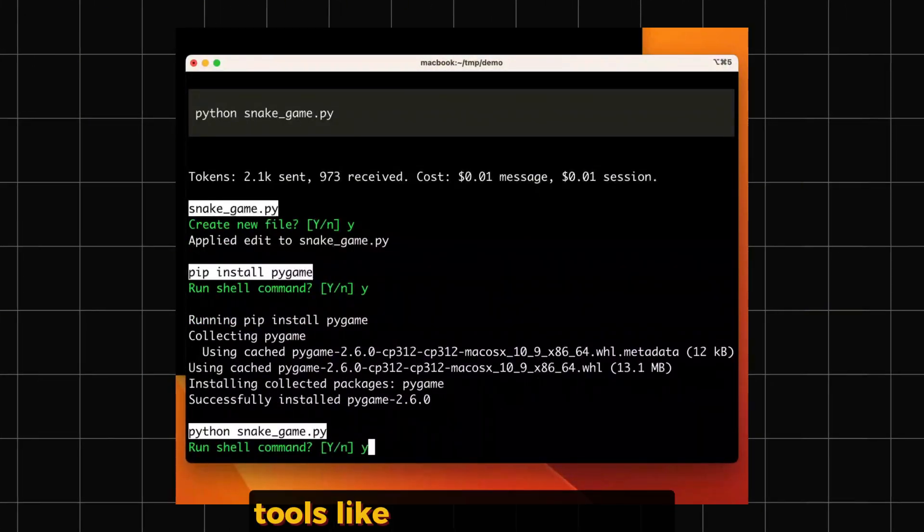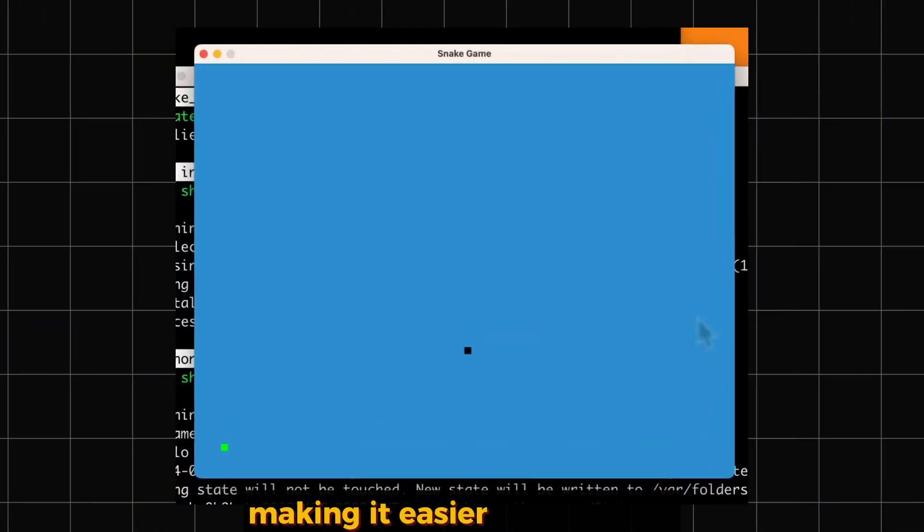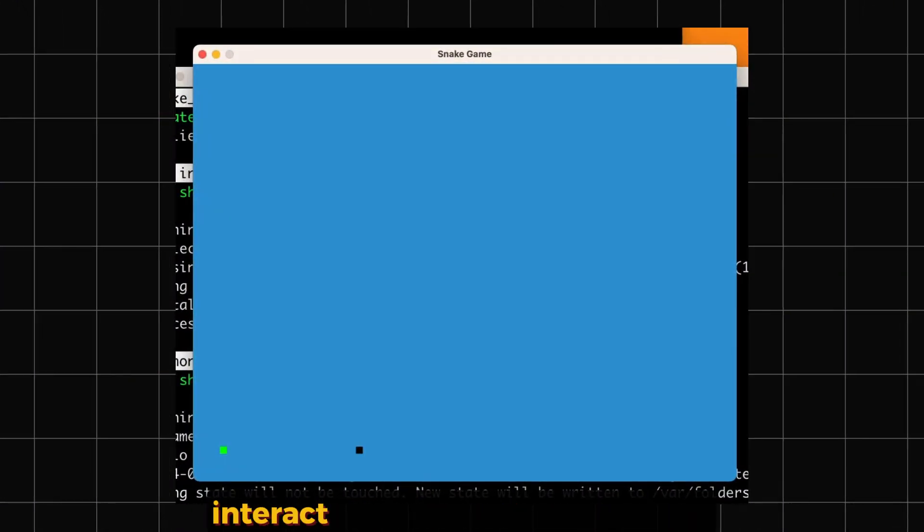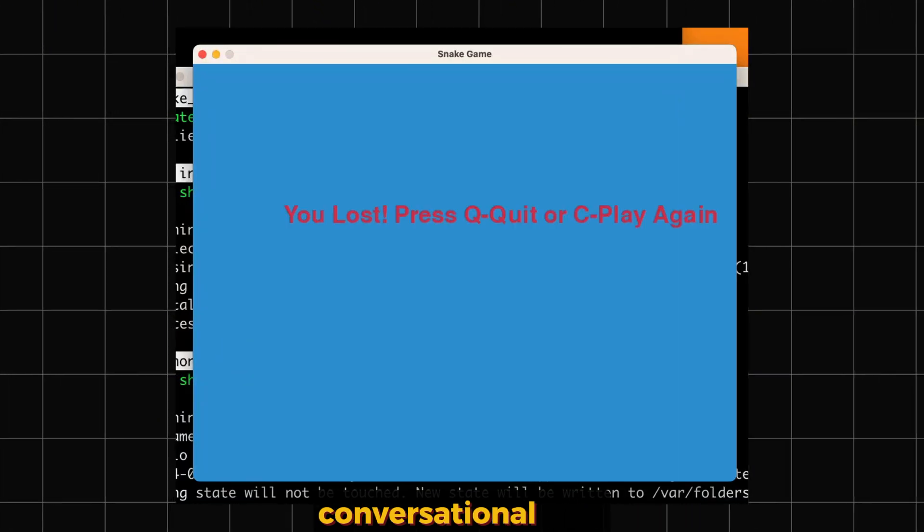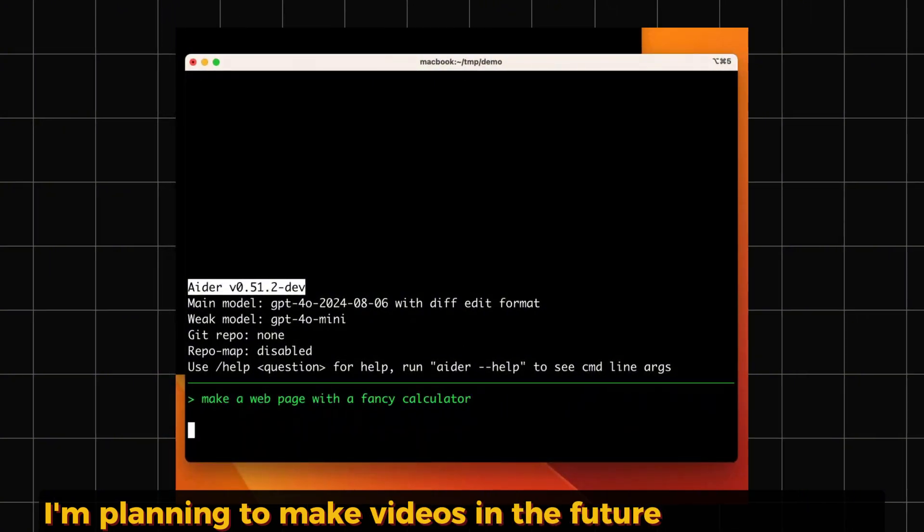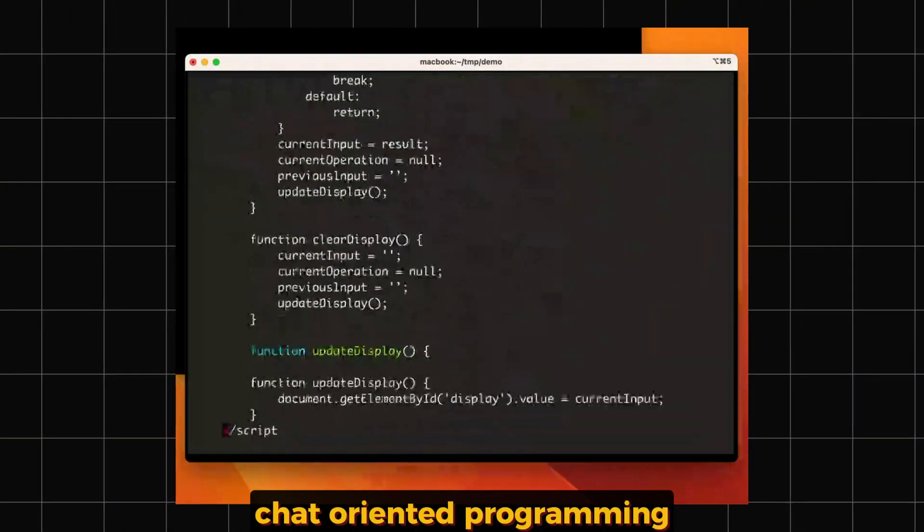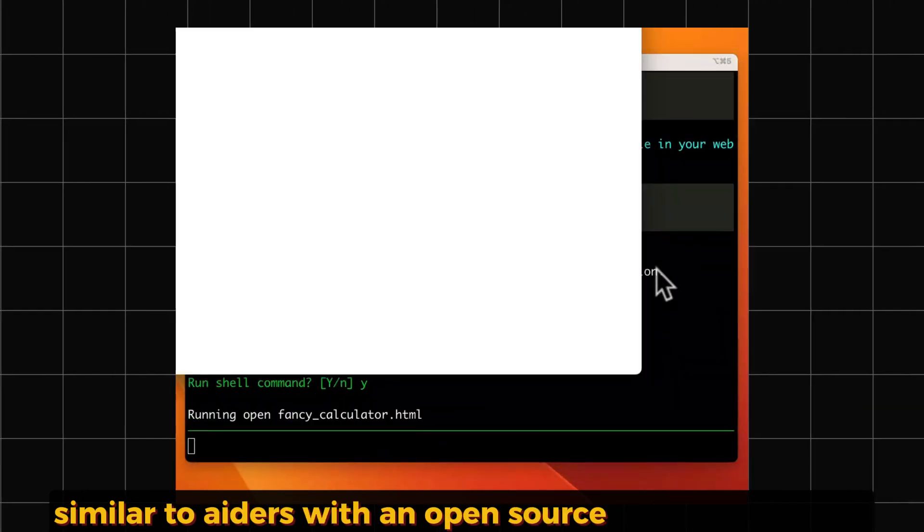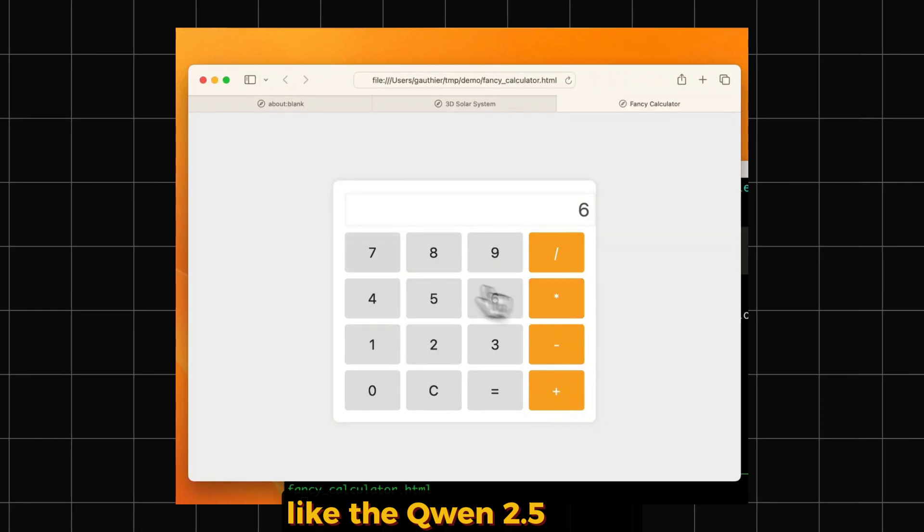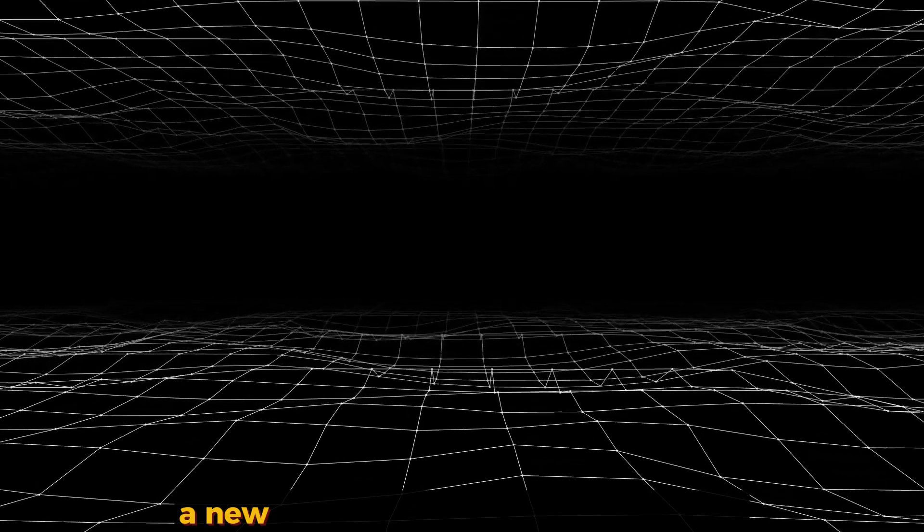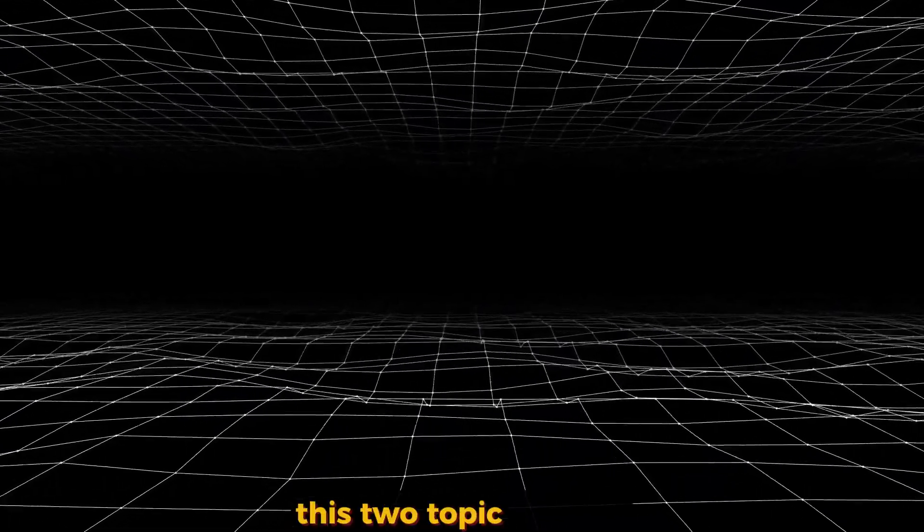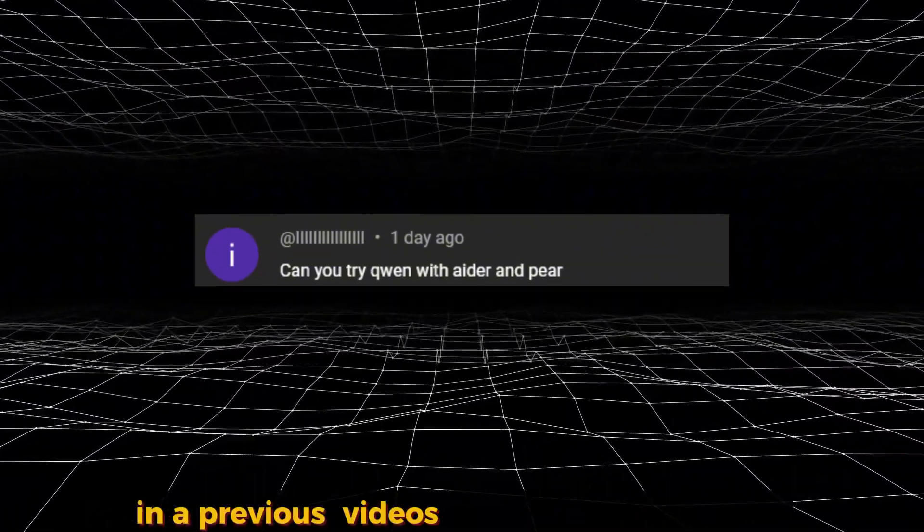Tools like Cursor, Continue, or Aider are making it easier than ever to interact with your code in a natural conversational way. I'm planning to make videos in the future on how to use chat-oriented programming, similar to Aider, with open-source models for coding like the Qwen 2.5 Coder that works offline and BarAI, a new tool still in development. These two topics have actually already been requested in previous videos.